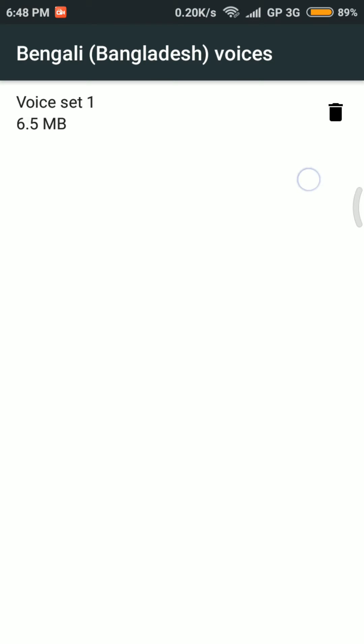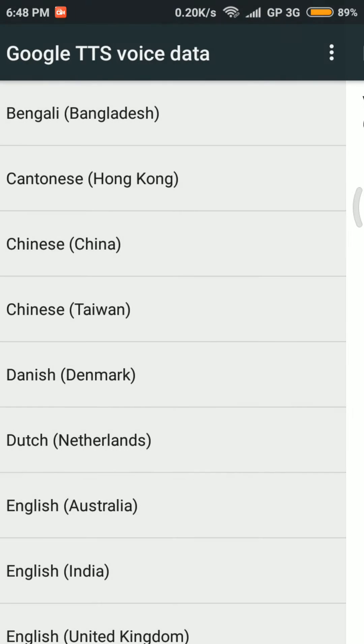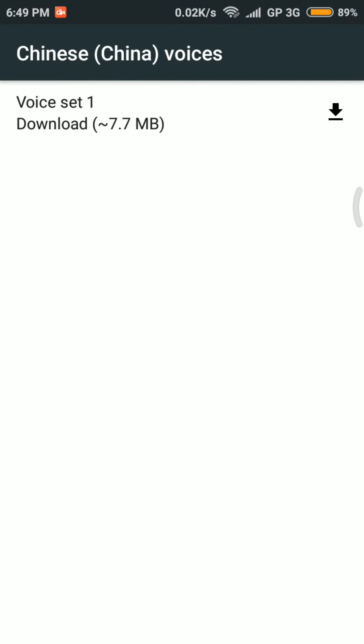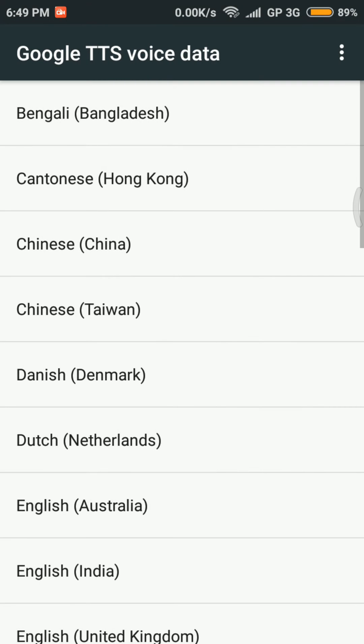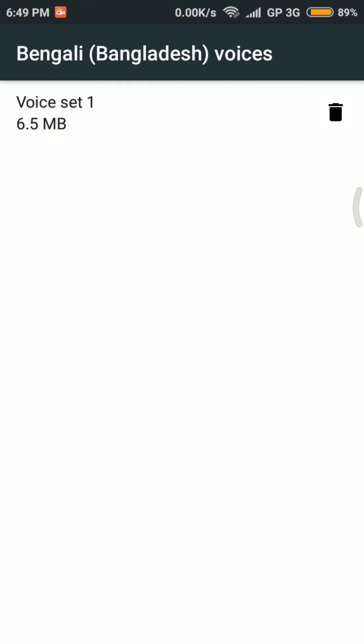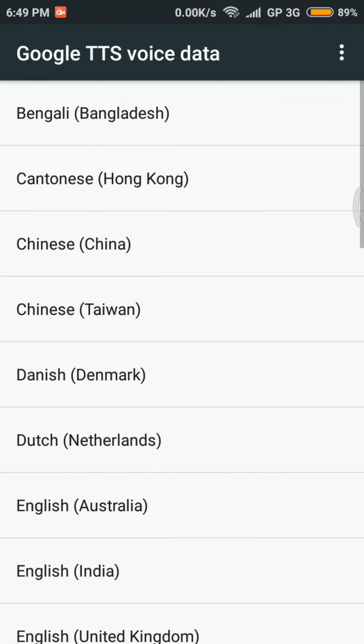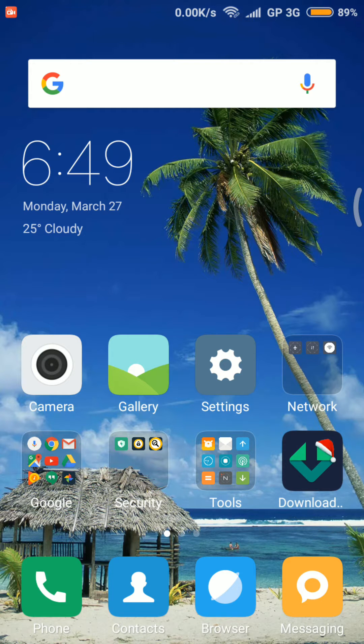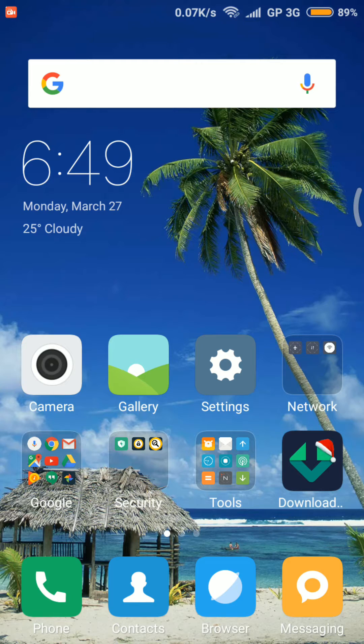I didn't download Chinese (China), so there is a download icon. I don't have to download this. In my phone, I have Bengali text-to-speech output engine available.